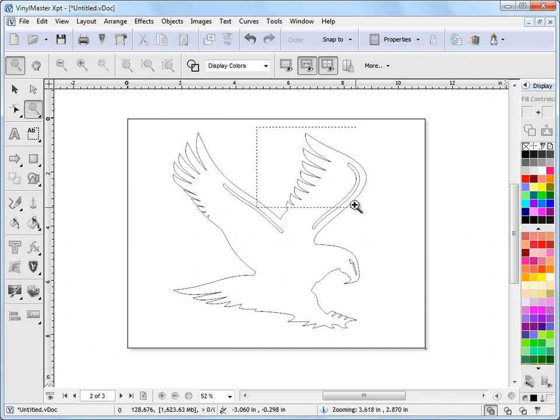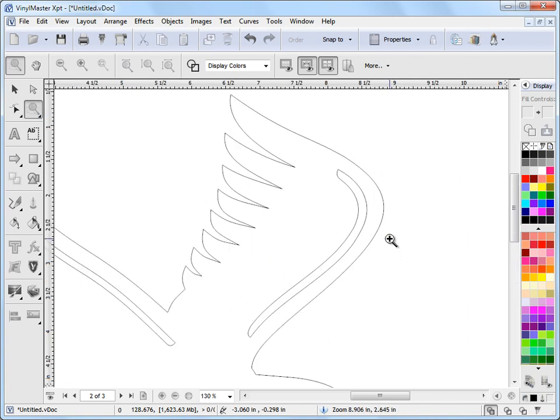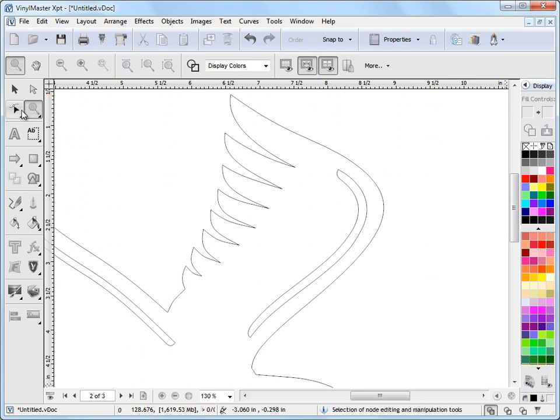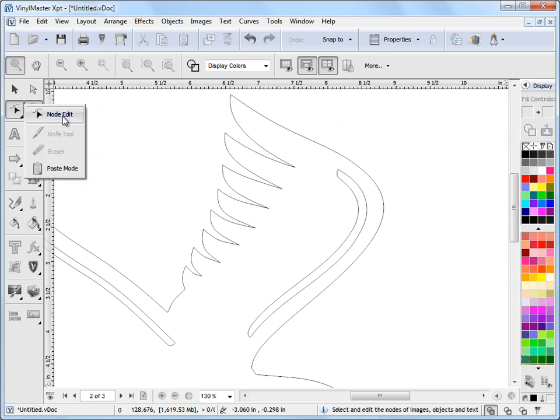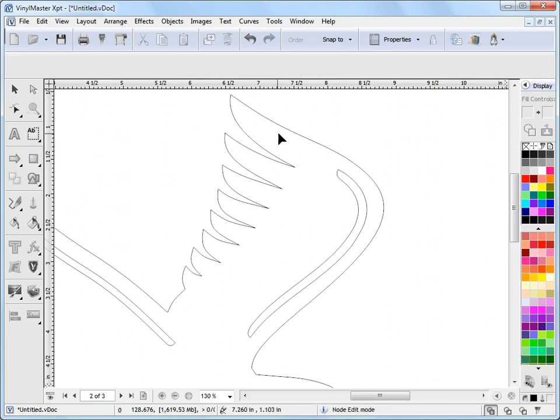If I zoom into this section here, we can see this nice set of curves. Now if we want to node edit these curves, what we do is go over to node edit mode, which is this flyout here, and we click on node edit.